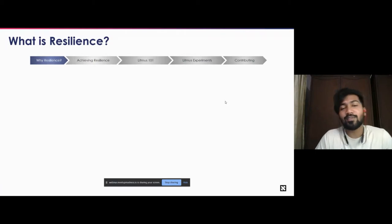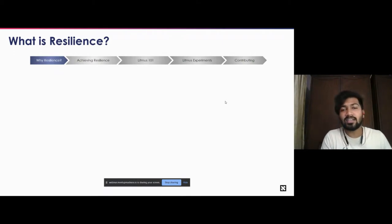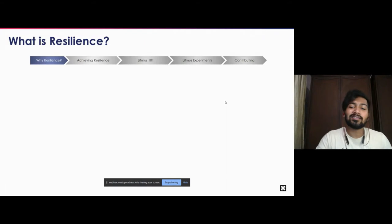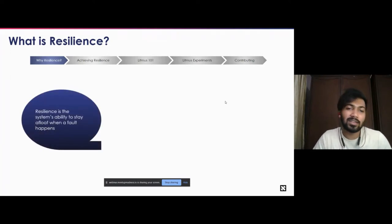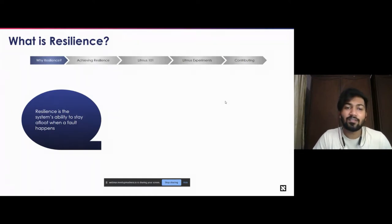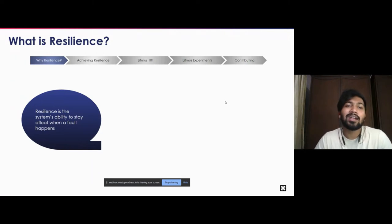Before we start, let's discuss what resilience is and how it has been vital in bringing the term chaos engineering into focus. We define resilience as the ability of your system to stand still or stay strong in spite of a vulnerability that attacks the system, or stay afloat when a fault happens. That is what gave rise to the idea of chaos engineering.